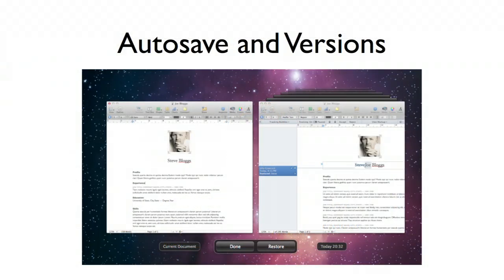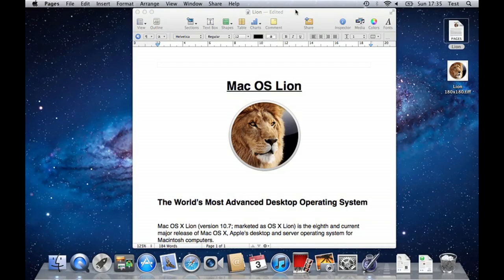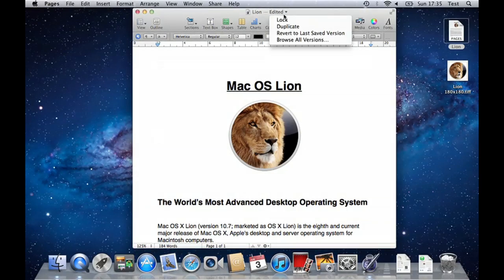One of the great features of Mac OS X is auto save and versions, and both of these features have been implemented in Pages. From the top menu bar in Pages, I can quickly choose to browse all of the different versions of my document.